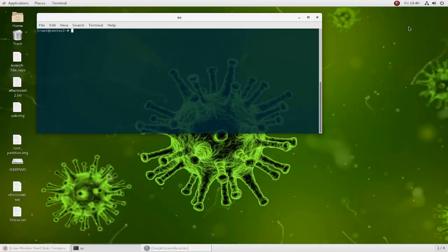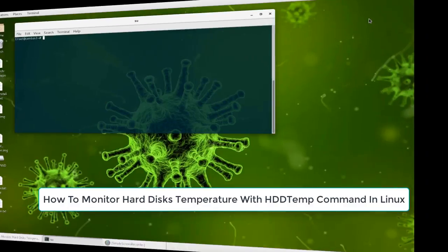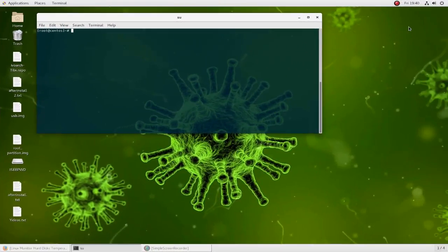Hello YouTube and welcome to another Linux tutorial. In this video I will show you how you can monitor your hard disk temperature using the hddtemp command. So are you ready? Let's get started.